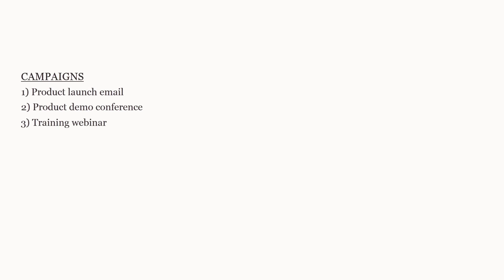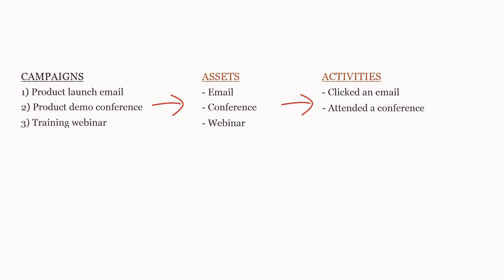Each of Sam's campaigns are composed of assets and activities. Assets are elements that make up a campaign, such as an email, a conference, or a webinar, while activities are the actions taken on these assets, such as clicked on an email, attended a conference, or registered for webinar.